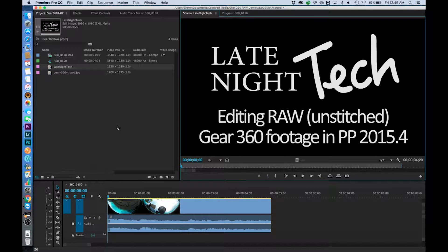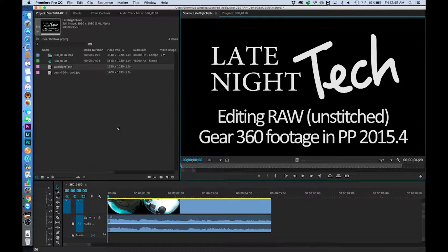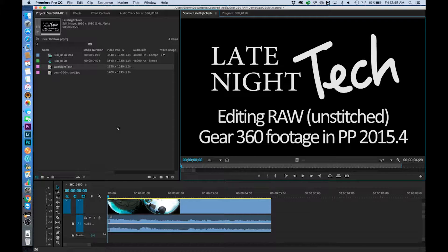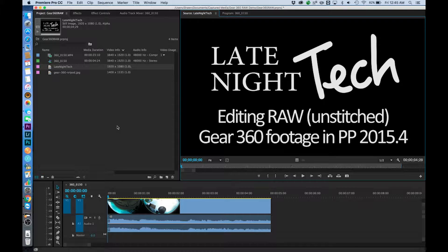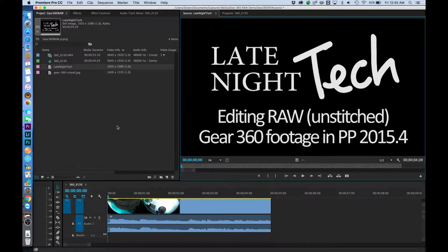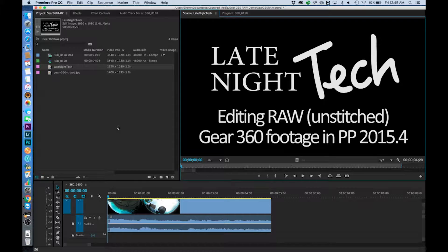Good evening everybody. This is Late Night Tech and we're going to be discussing how to edit raw unstitched Gear 360 footage in Premiere Pro 2015.4 release. This is the release that came out in July of 2016 and they've added some really nice 360 editing capabilities.